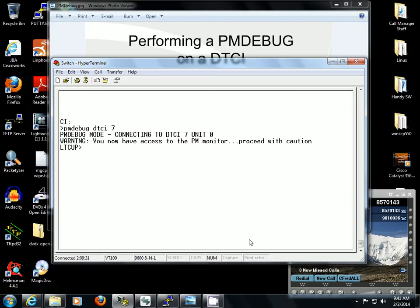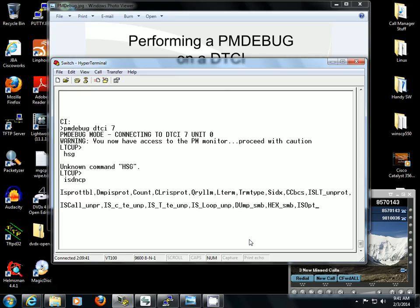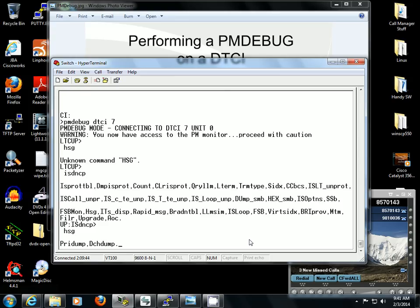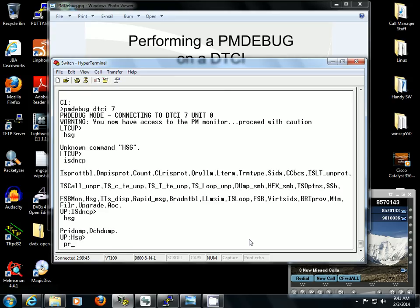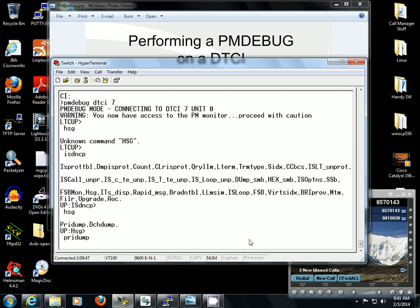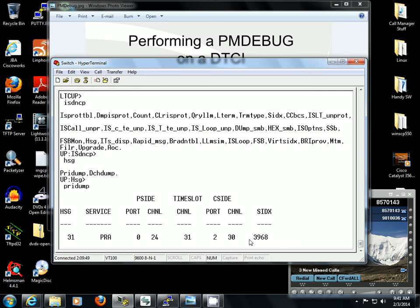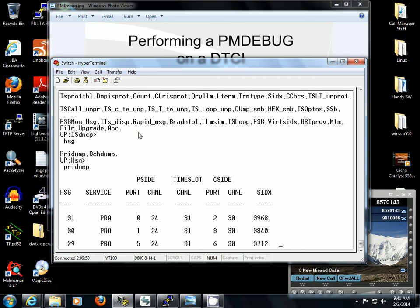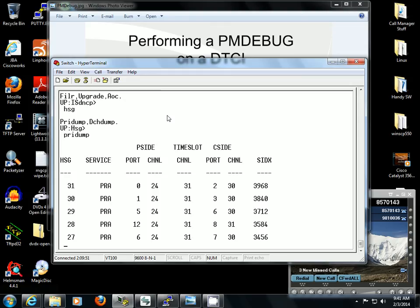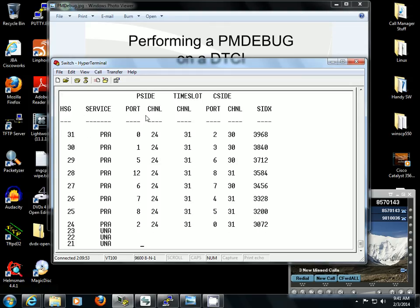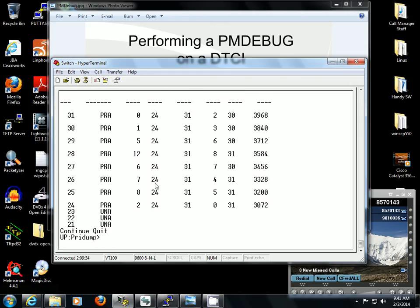First off, you want to go to HSG ISDNCP and you want to do a PRI dump. It's going to list out information on every circuit that's on this PM.